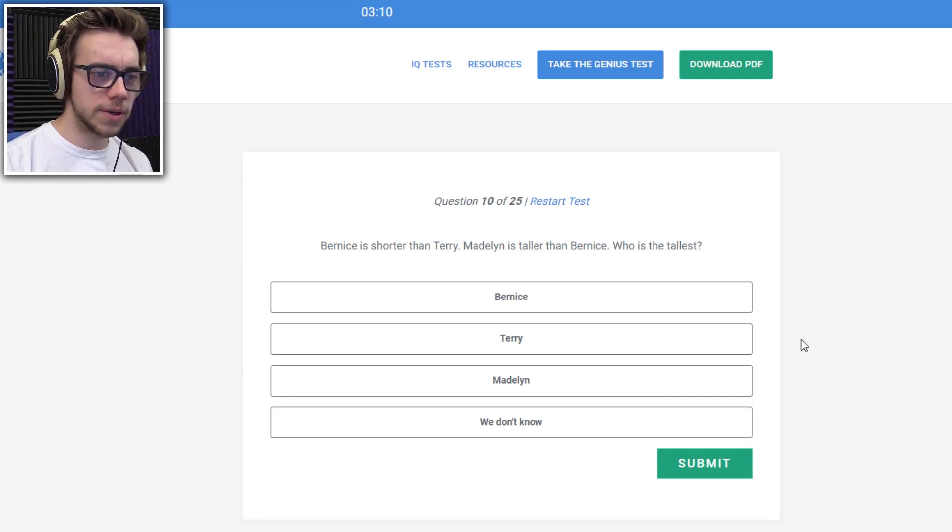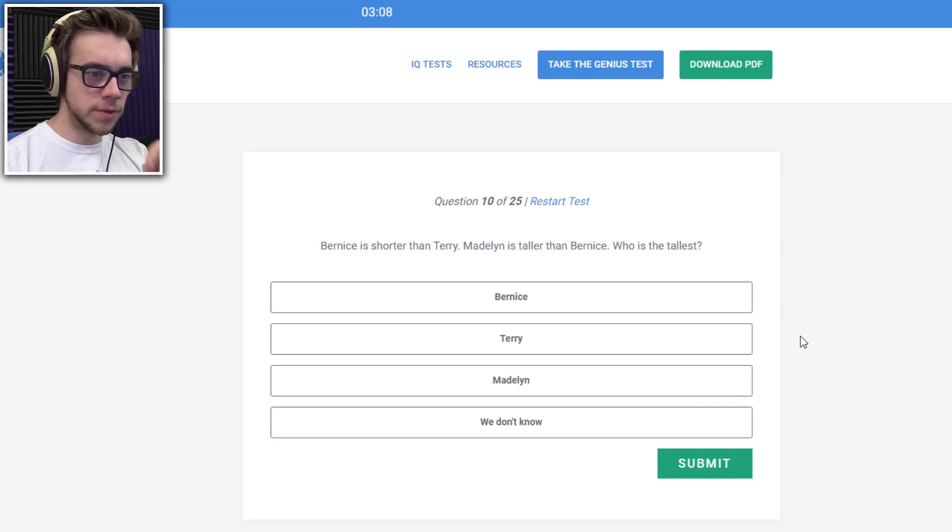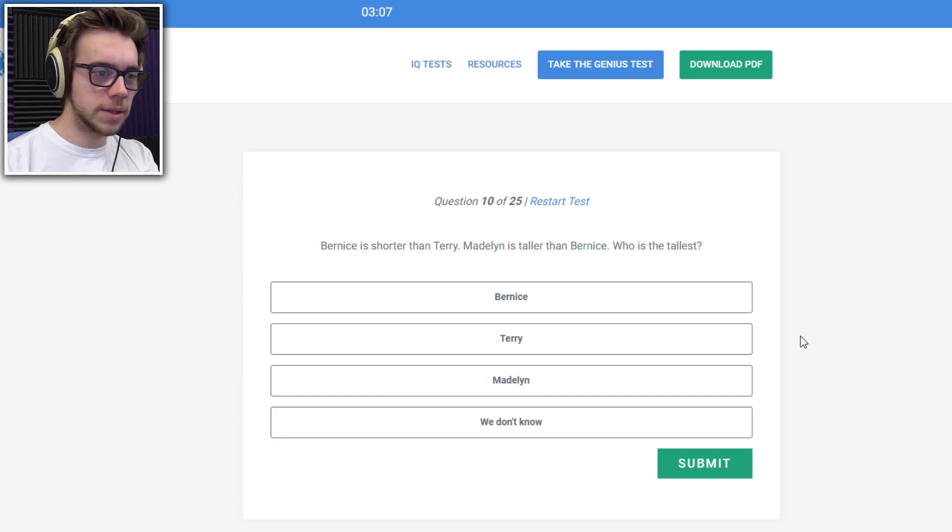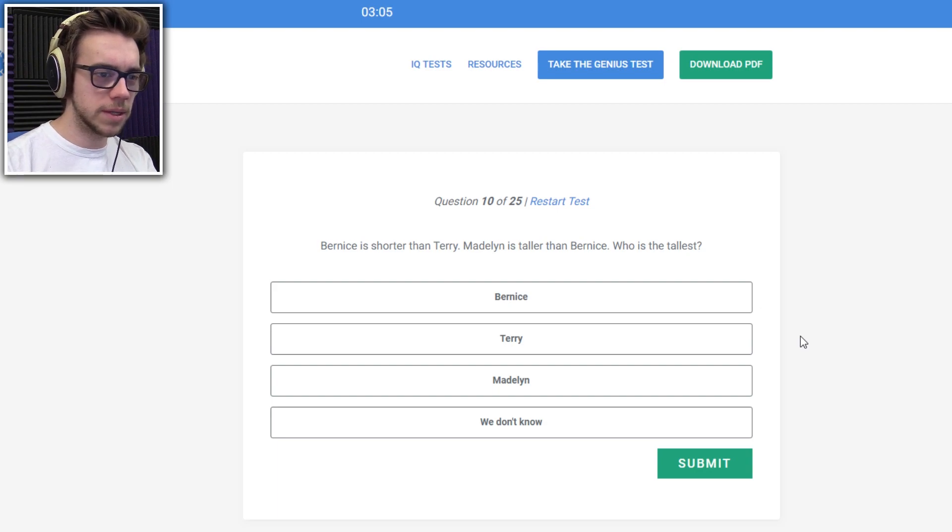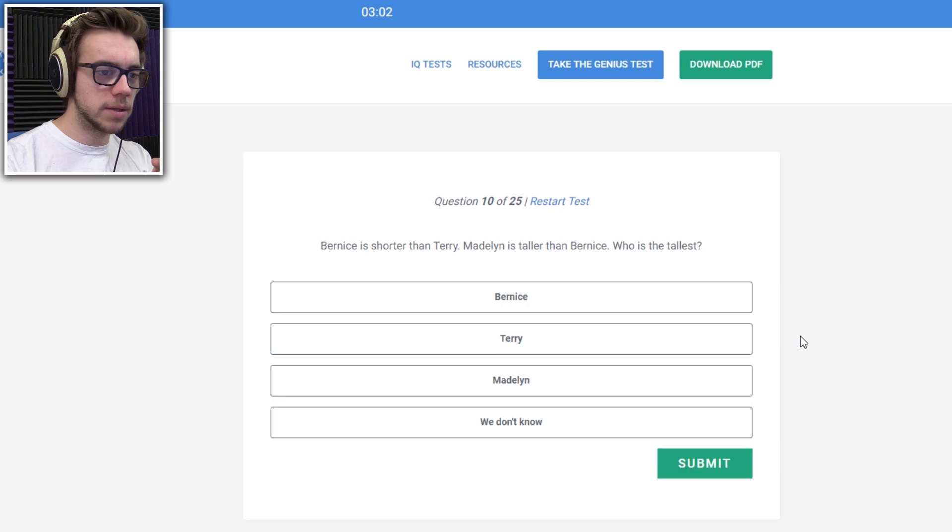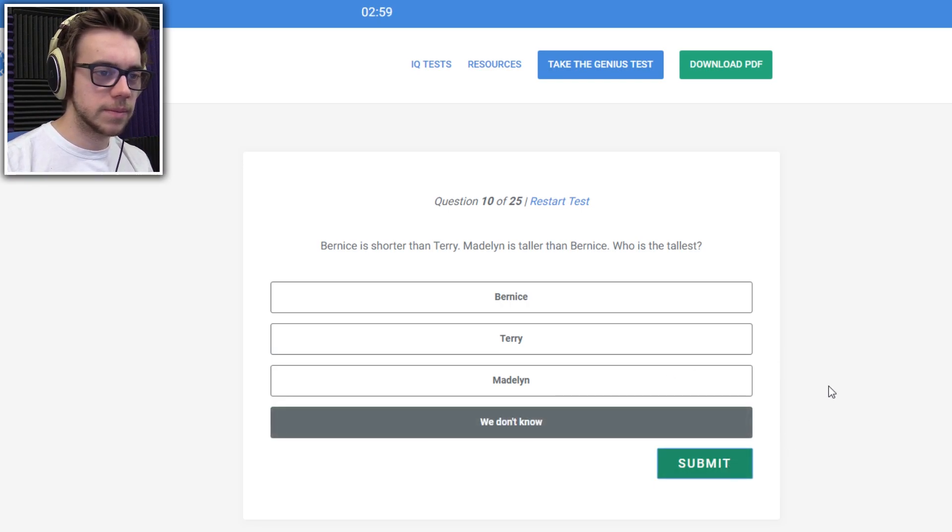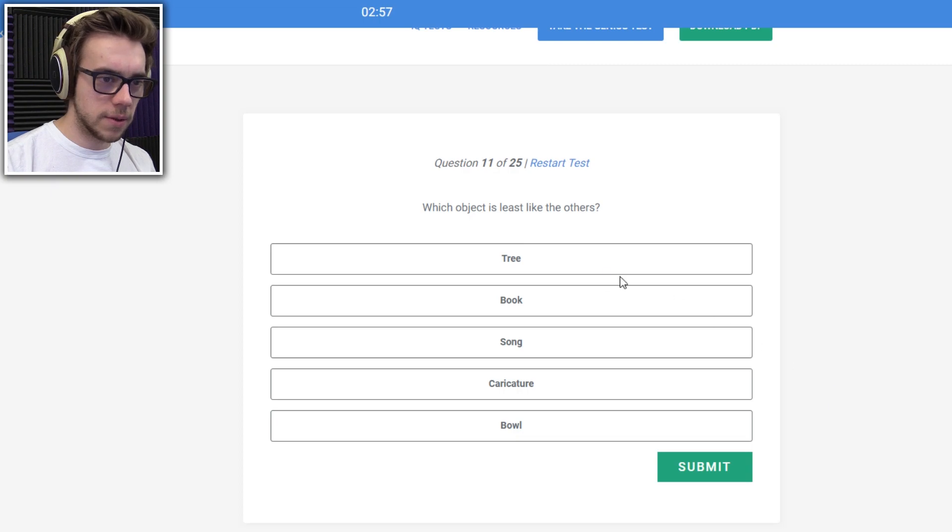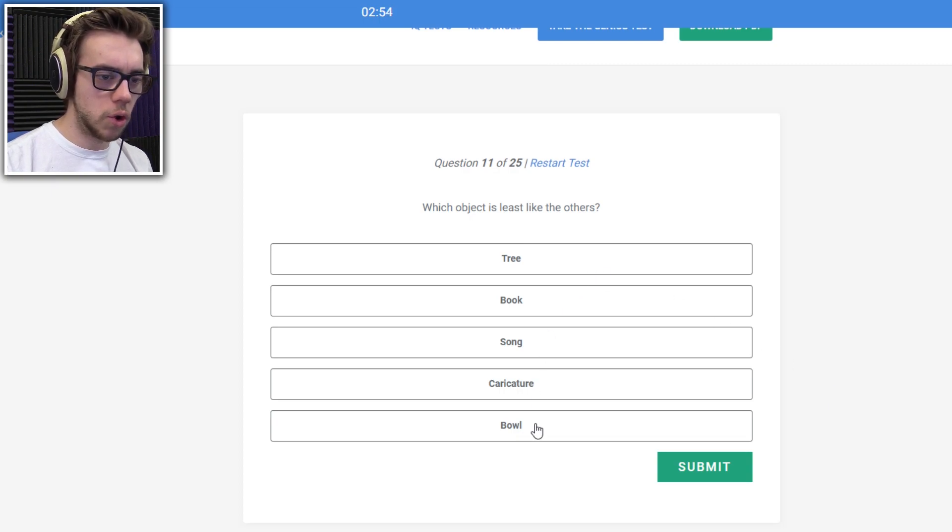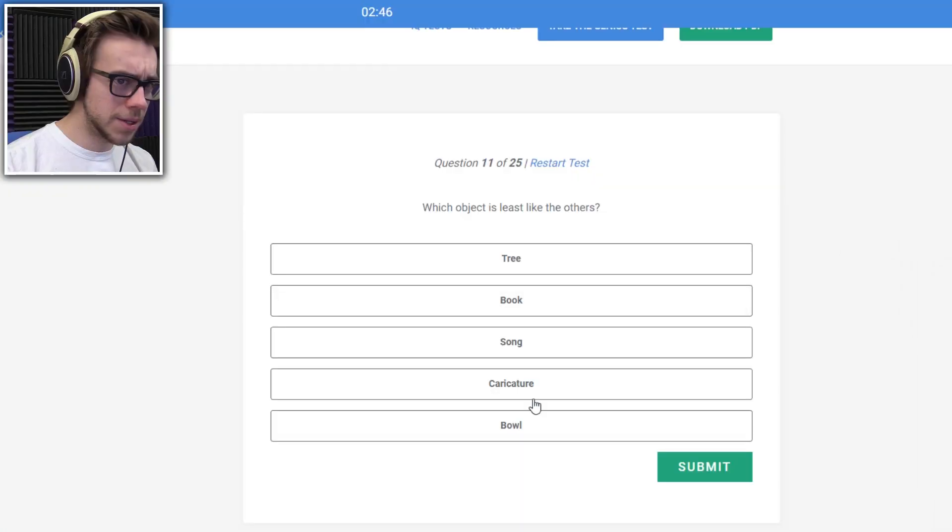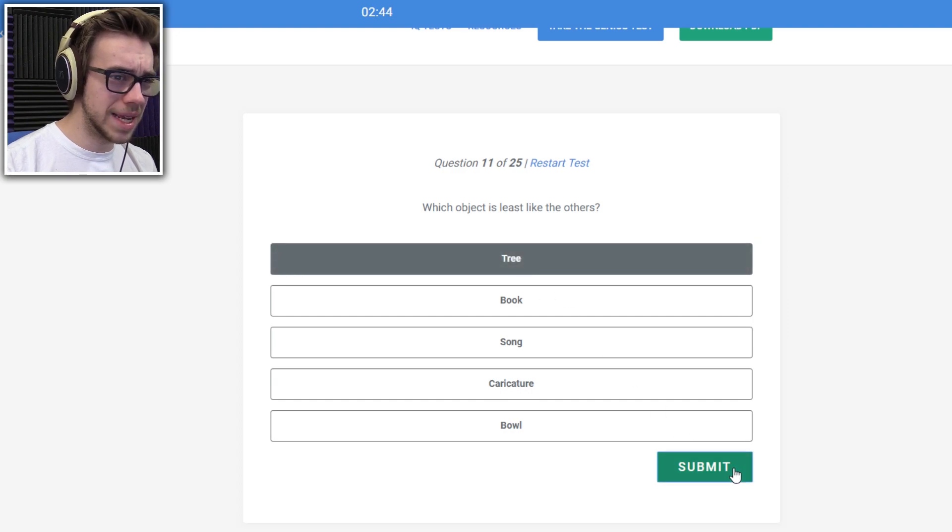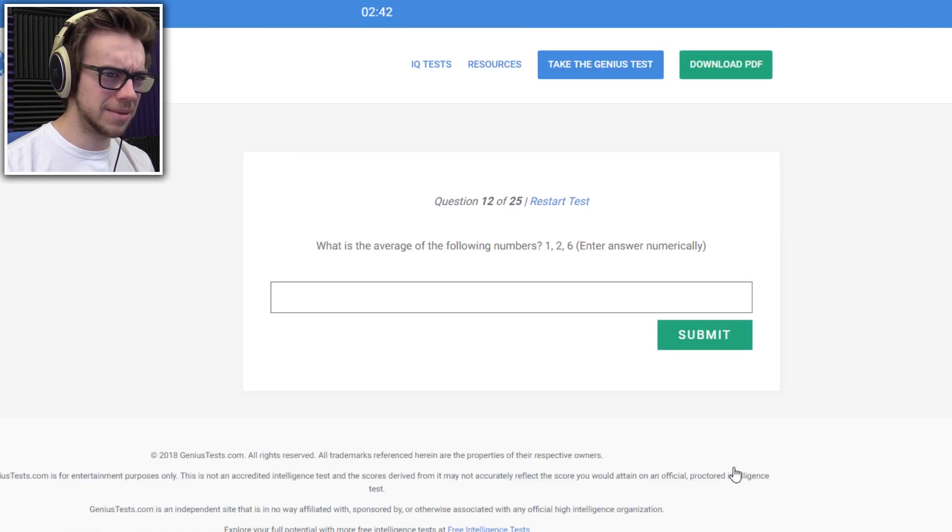Bernice is shorter than Terry. Bernice is shorter than Terry. Madeline is taller than Bernice. Who's the tallest? Bernice is shorter than Terry. Madeline is taller than Bernice. We don't know. Which object is least likely? There's tree, book, song, caricature, wall. What? How do these even, excuse me? Tree, I guess? Maybe bowl? I don't know.